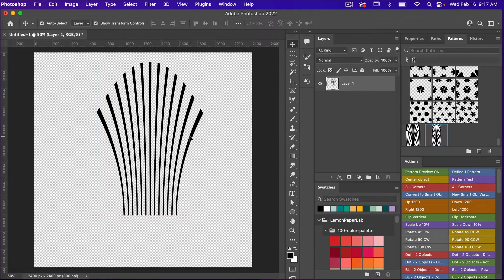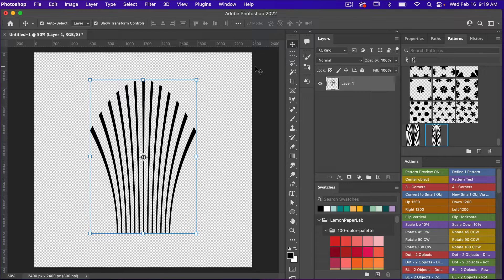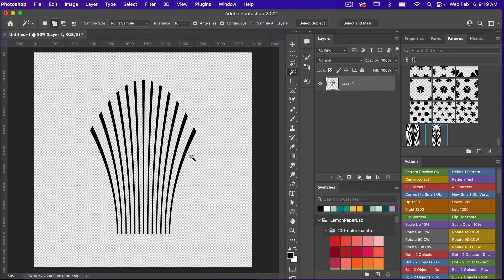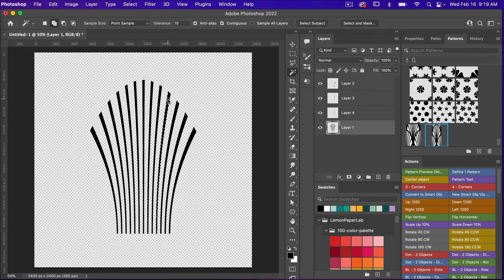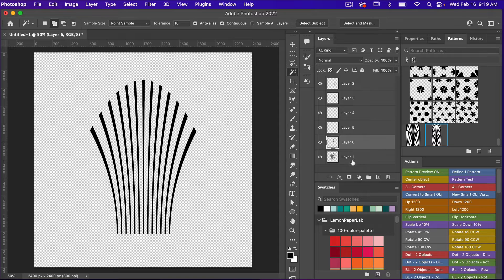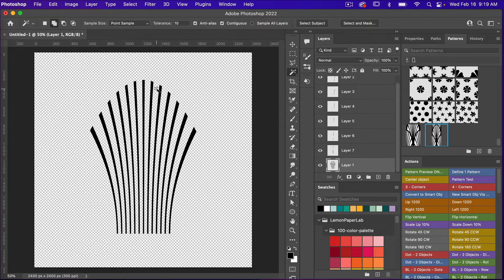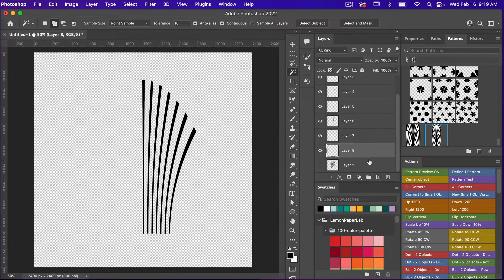Using the move tool (V), I'll bring this down a bit. Then I'll access the magic wand tool, select the first section, and hit Command or Control+J to put it on a new layer. I'll repeat that for each section — selecting the original layer each time and hitting Command or Control+J — until I have each stripe on its own layer. We only need to do one side. Then I'll select the middle one and turn off the original.